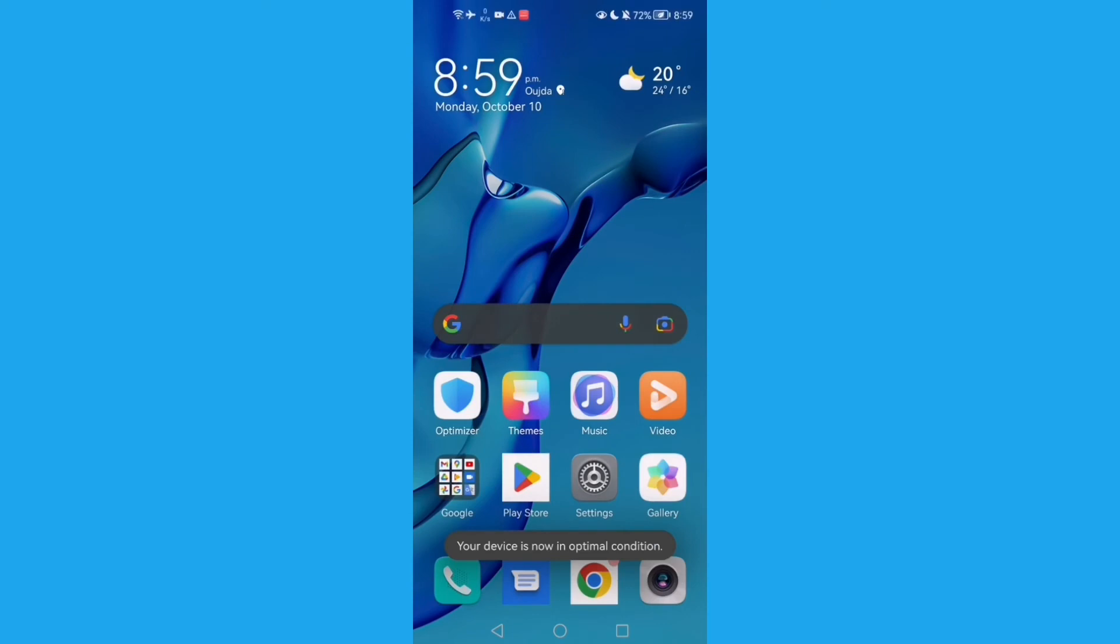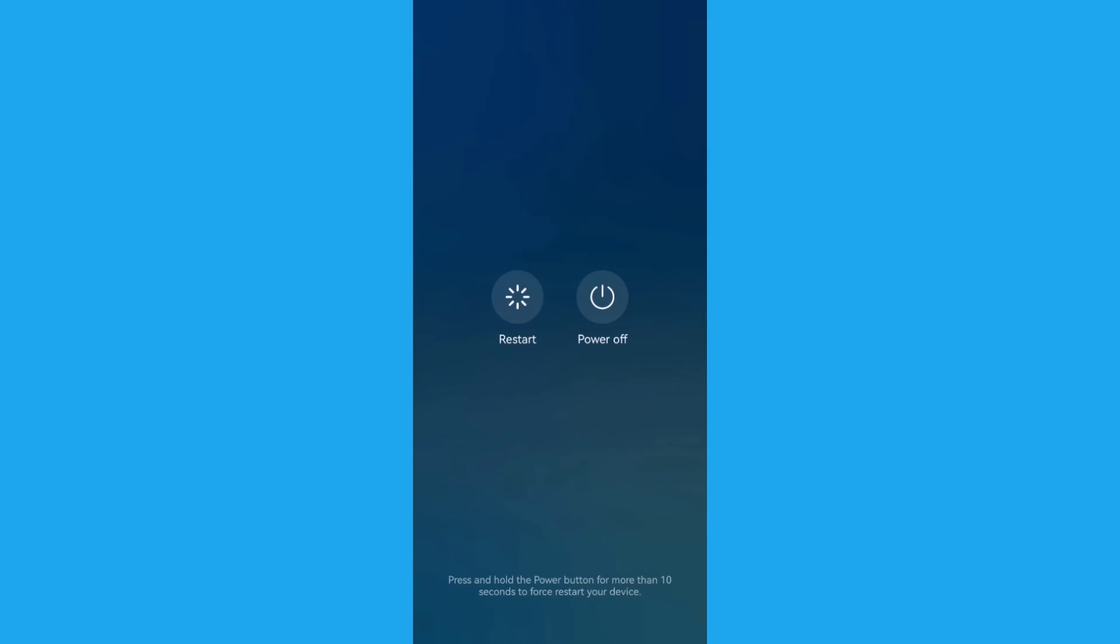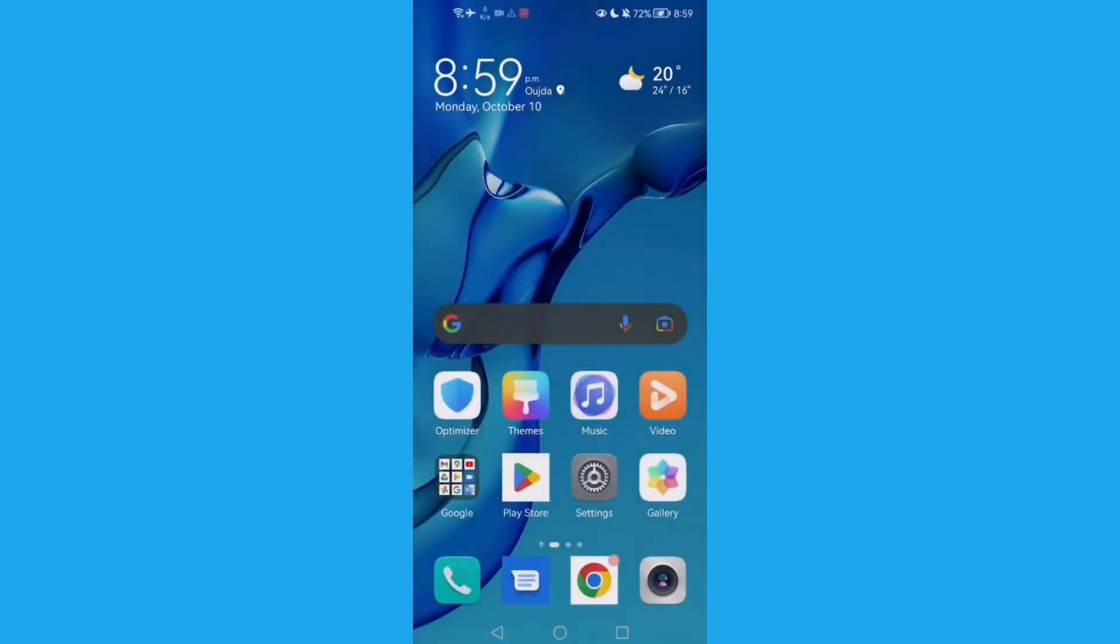Now restart your phone. Click Restart and that's it. If you like this video, don't forget to like and subscribe, and see you in the next video.